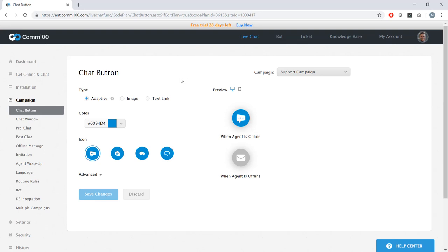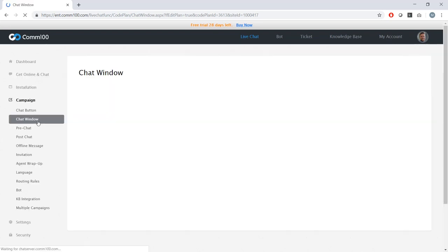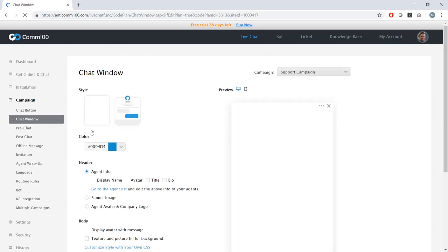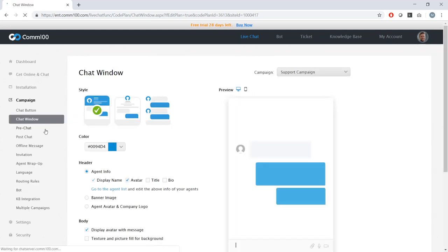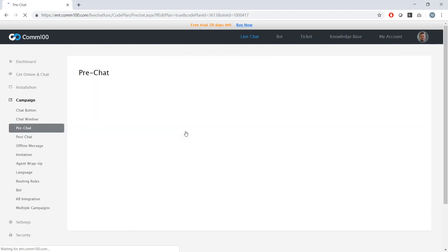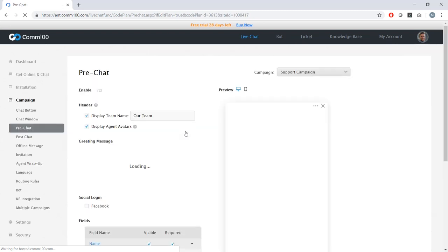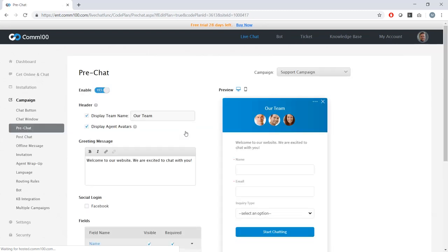So some of the customization that's available to me at the campaign level is changing the way my chat button looks, change the way my chat window looks. I can even change the contents of my pre-chat survey. My support team is probably going to want different questions answered before a chat begins than my sales team would.